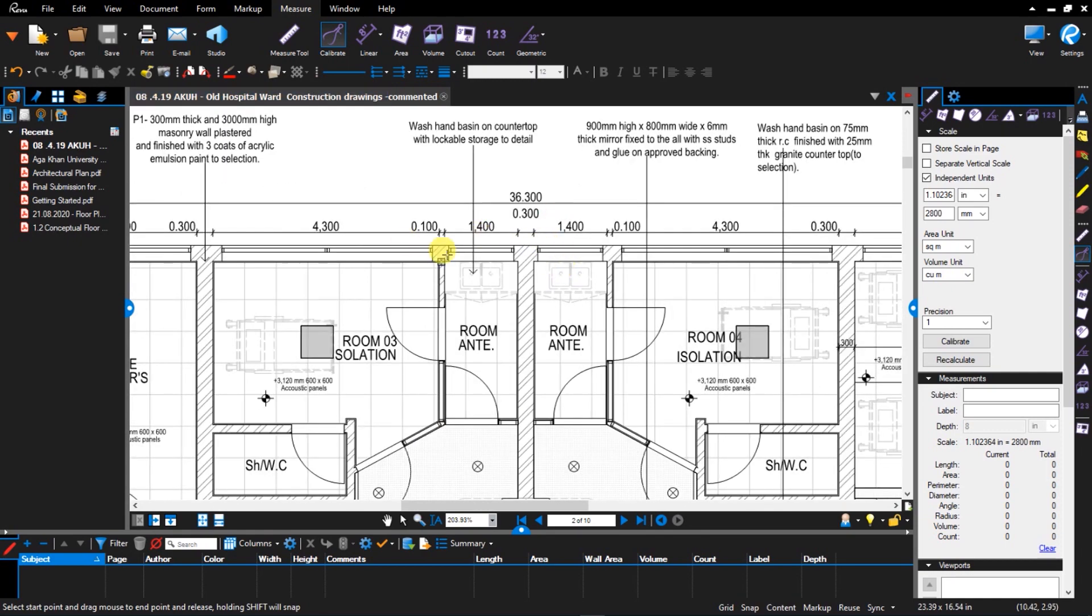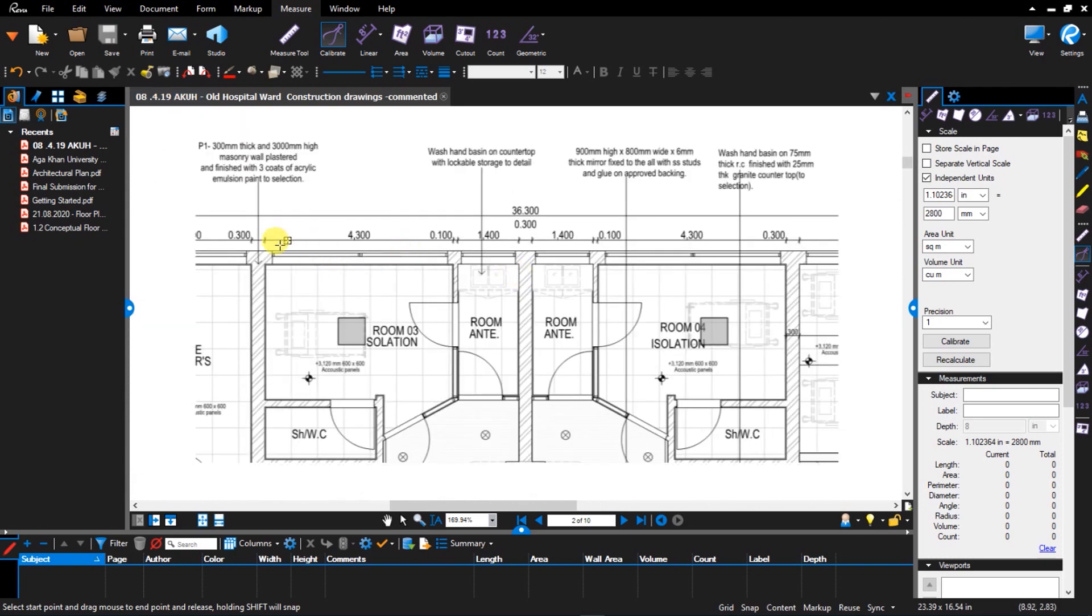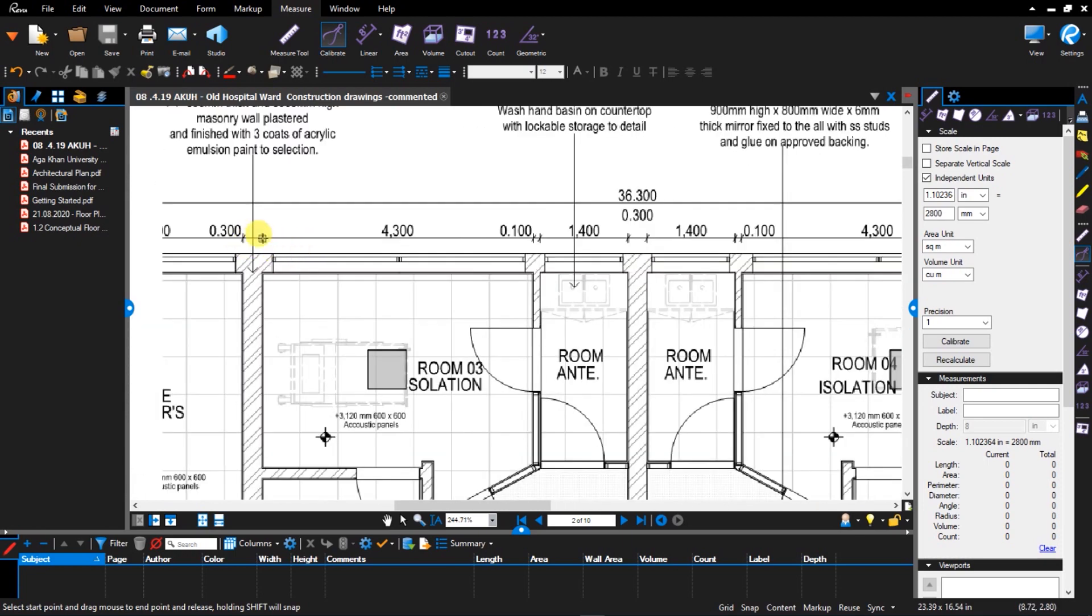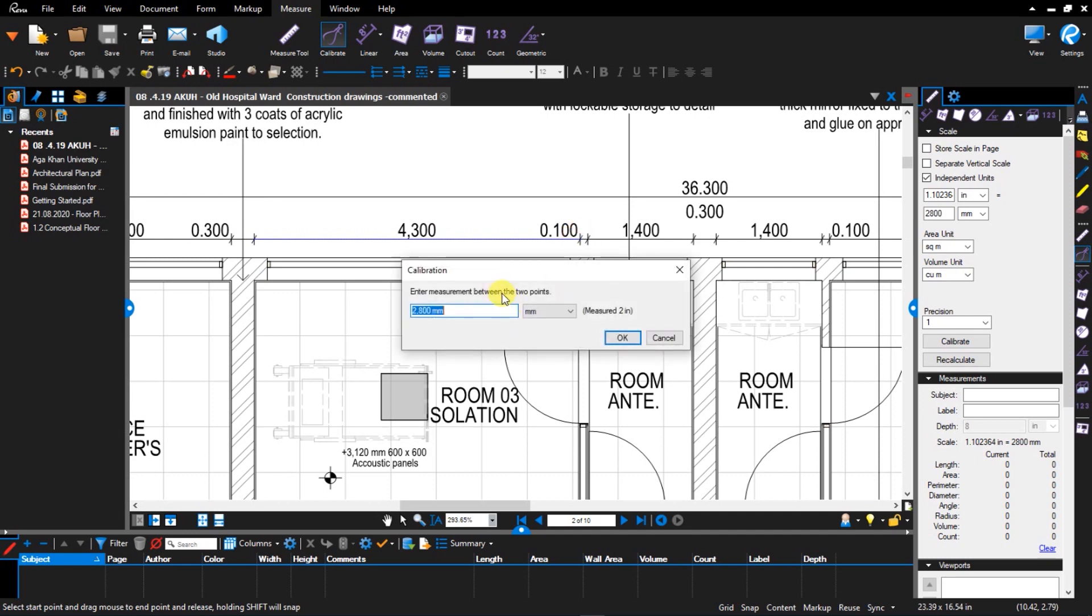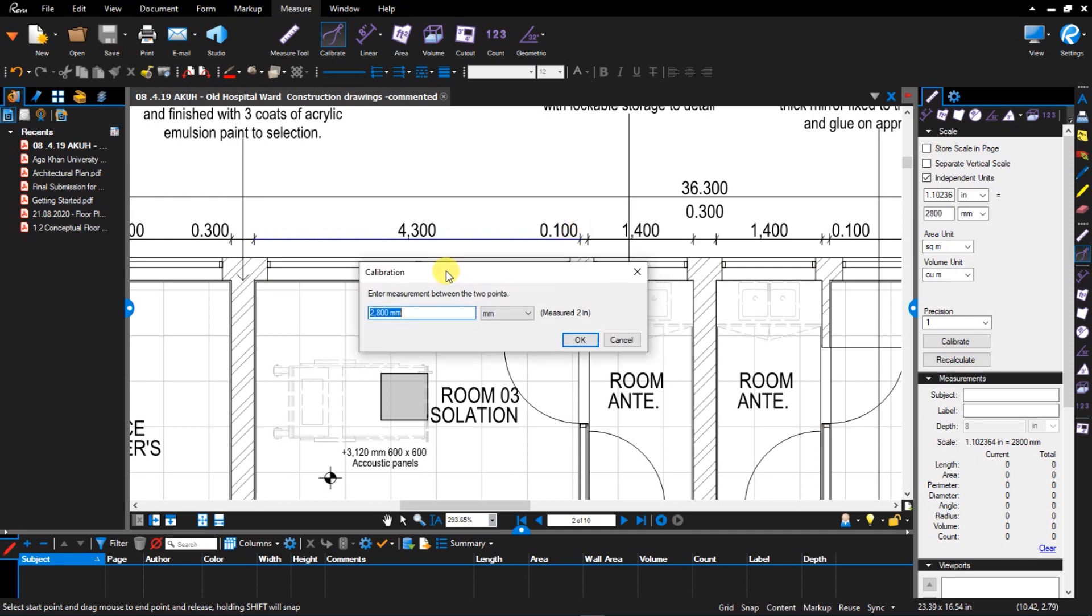So how calibration works is you take measurements from two known points. From this point to this other point, the length is known which is 4.3 meters. So I'll click on this point, move my cursor to this other one and click. Then it will prompt me to enter measurement between the two points. And remember we have it in millimeters. So this is 4.3.0. And now click OK.